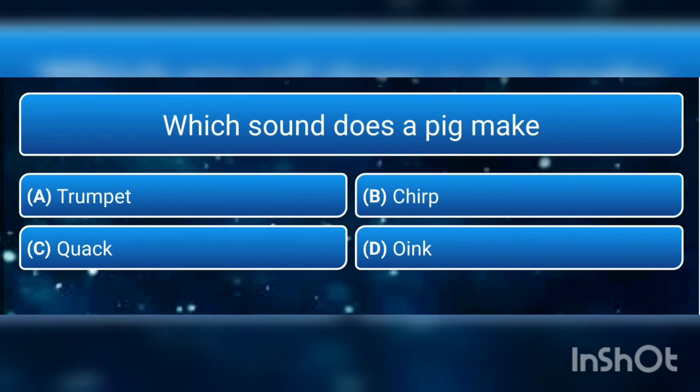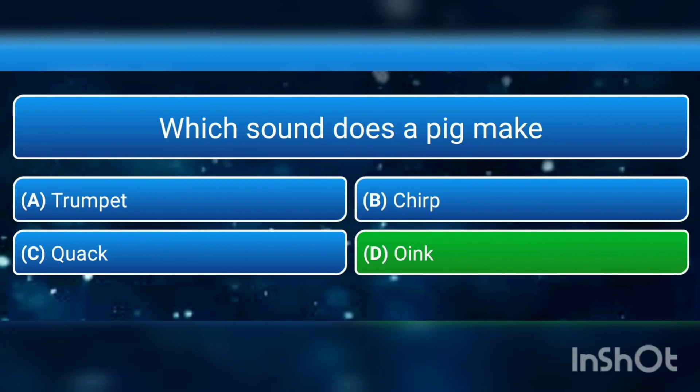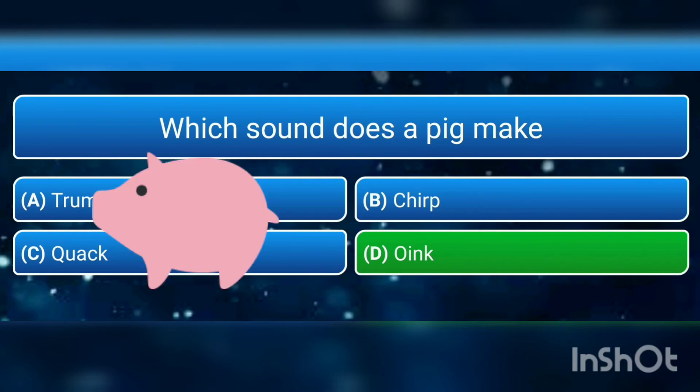Which sound does a pig make? a) trumpet, b) chirp, c) quack, or d) oink? The answer is d) oink.